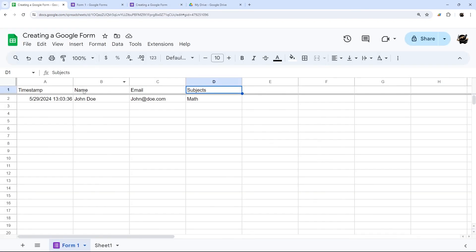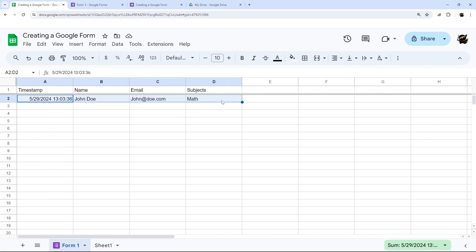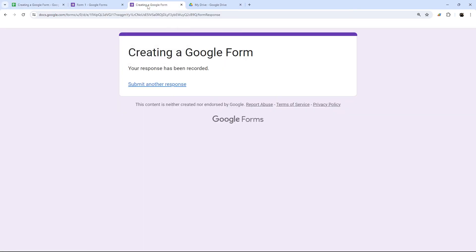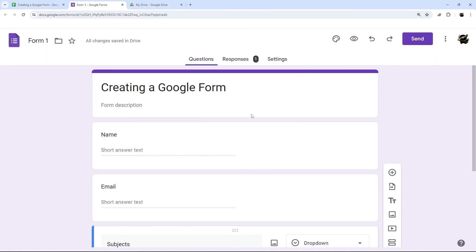If we go back here, we can see that response is right there. So that is how you create a Google form, how you set some of the options, how you link it to Google sheets, and how you submit a response.